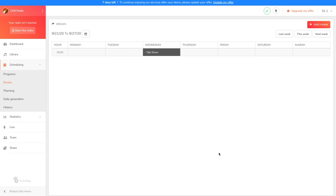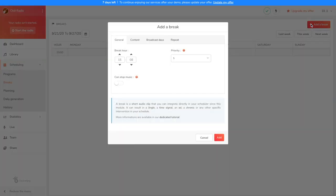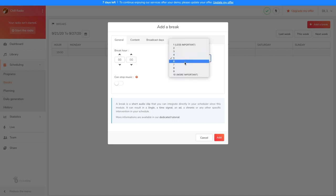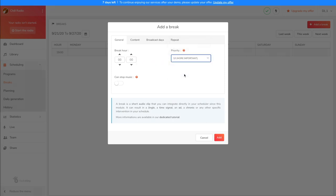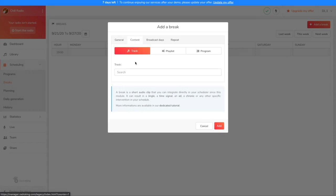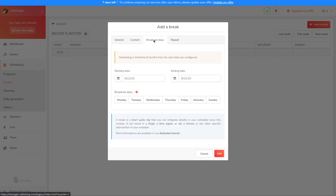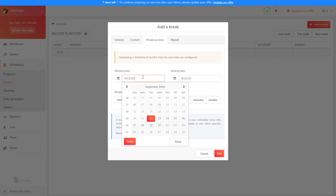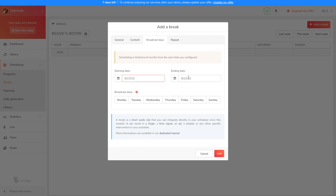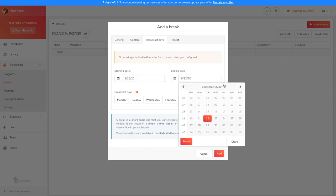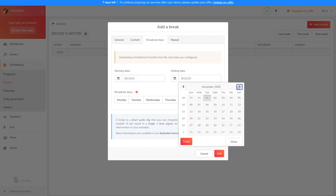We're now going to add our second break for tomorrow, which is our jingle. Unlike our talk show, we want the jingle to play once an hour every day. So the first broadcast hour will be at midnight. Let's change the priority to 10 so that if I add another break at the same time as a jingle, we're sure that our jingle will broadcast first. Under Content, let's type the name of our jingle. We're going to take this opportunity to schedule our jingle in advance for the next six months. We're not going to touch the broadcast days because they're all selected by default.